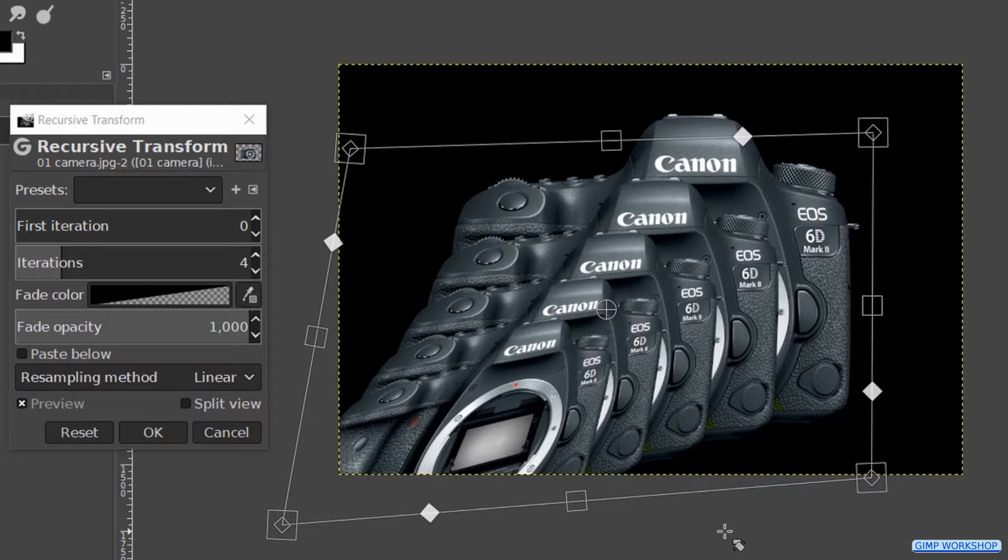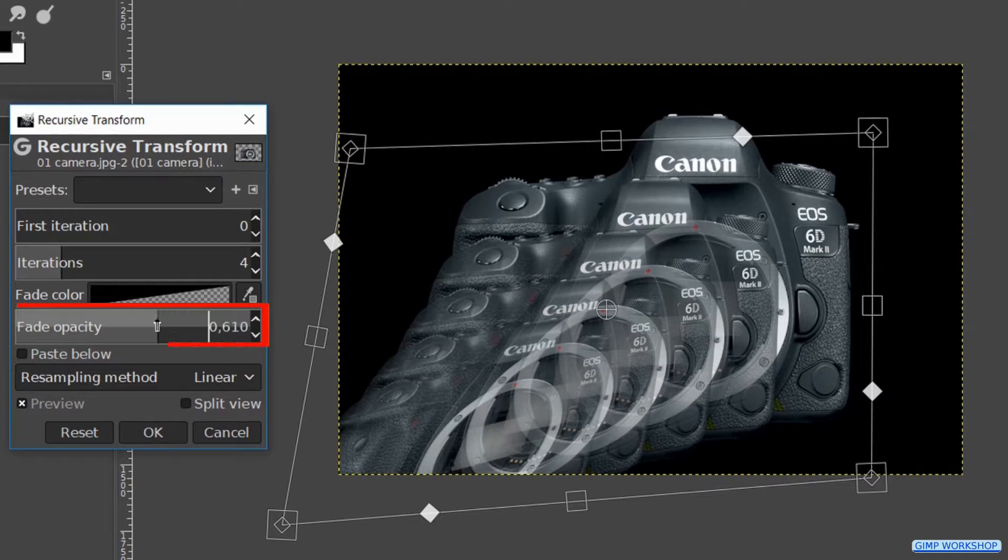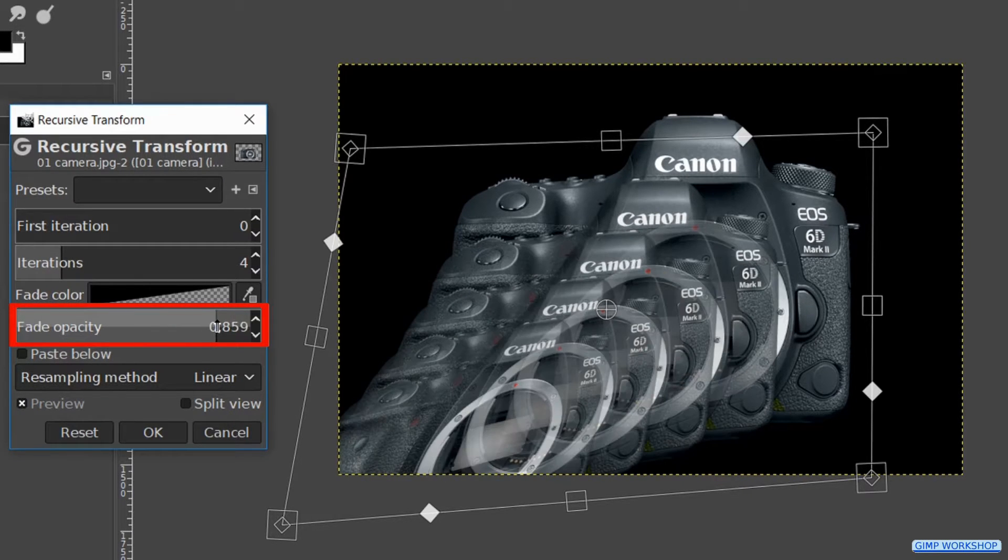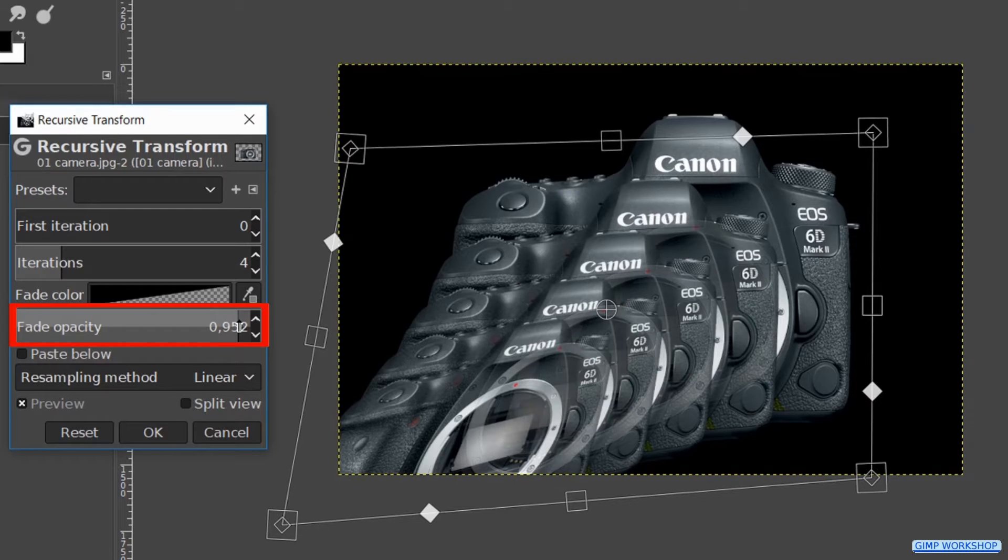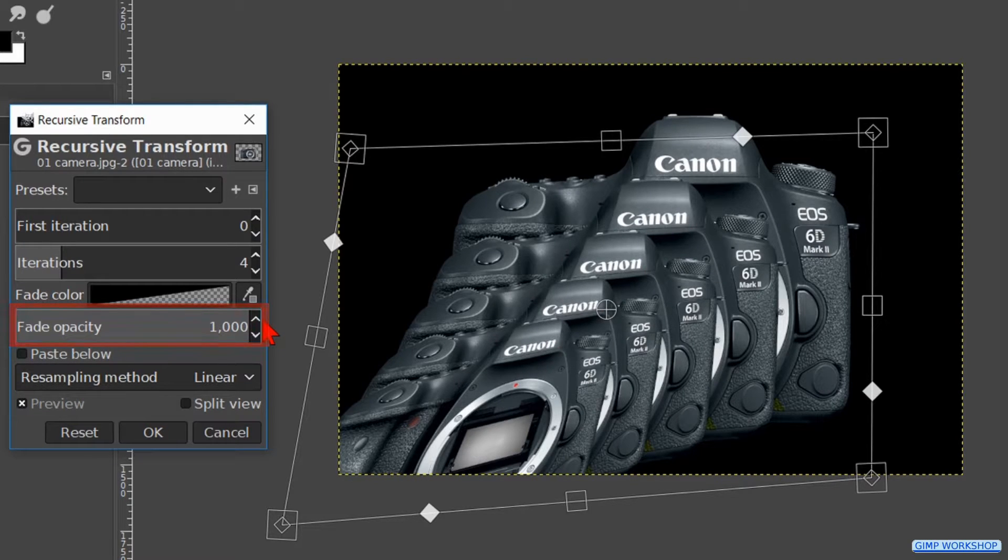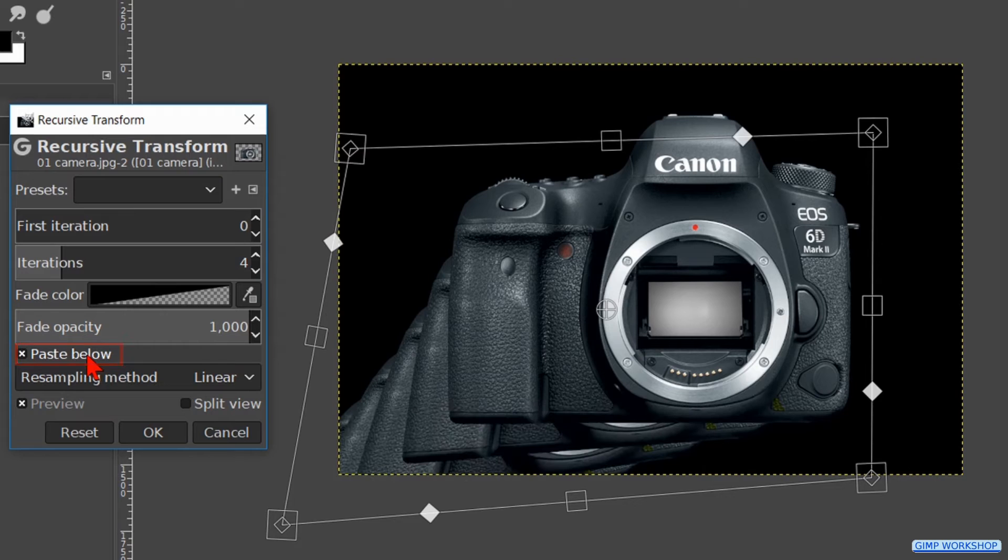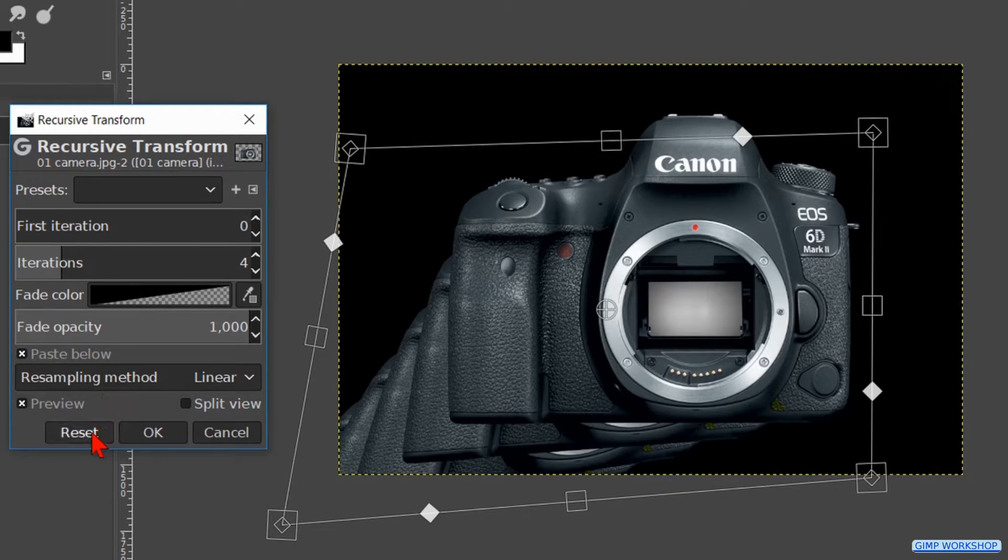When we change the fade opacity, the opacity of the iterations changes. And when we click on paste below, the iterations come behind the first one. Now click on the reset button.